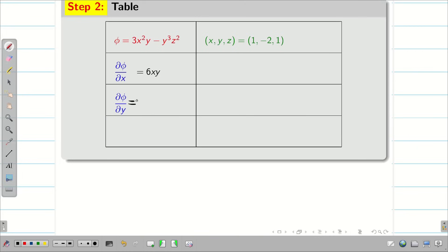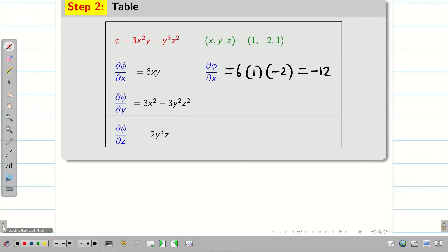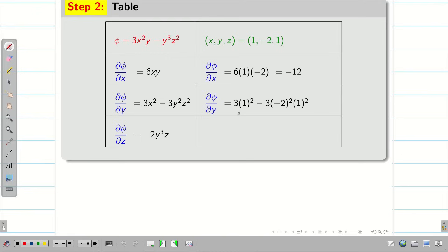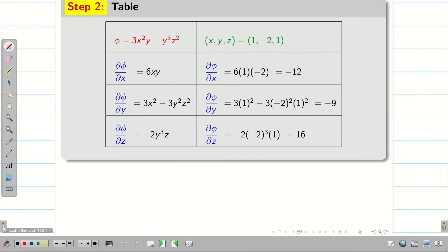Next, ∂phi/∂y: 3x² is constant, so we get 3x² − 3y²z². Then ∂phi/∂z: the first term has no z so it is 0; the second term gives −y³ · 2z = −2y³z. Now substituting the point (1, −2, 1): ∂phi/∂x = 6(1)(−2) = −12. ∂phi/∂y = 3(1)² − 3(−2)²(1)² = 3 − 12 = −9. ∂phi/∂z = −2(−2)³(1) = −2(−8) = 16.